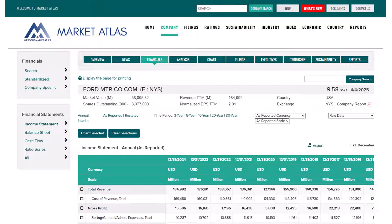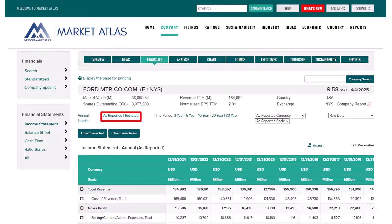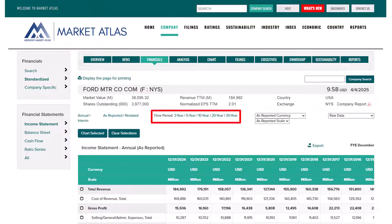The income statement defaults to annual as reported, but you can switch from annual to interim to see quarterly reporting, and from as reported to restated using the links on the left side. In the center, you can change the time period display. By default, 10 years are shown, but you can change to 3, 5, 20, or 30 year displays.